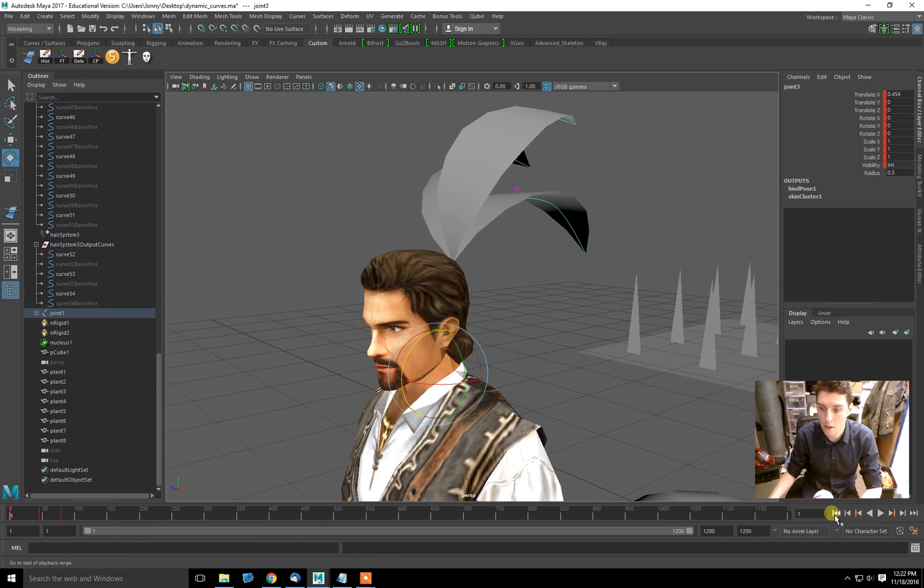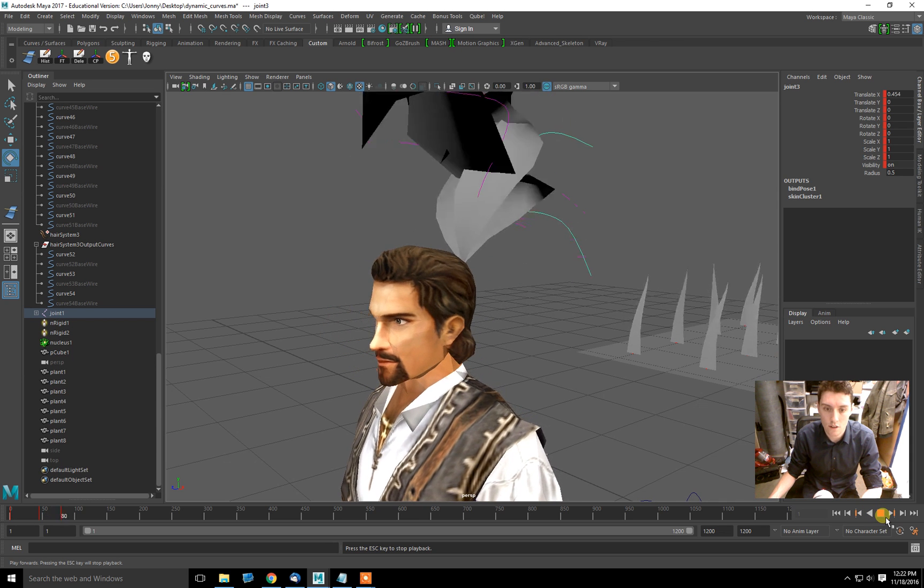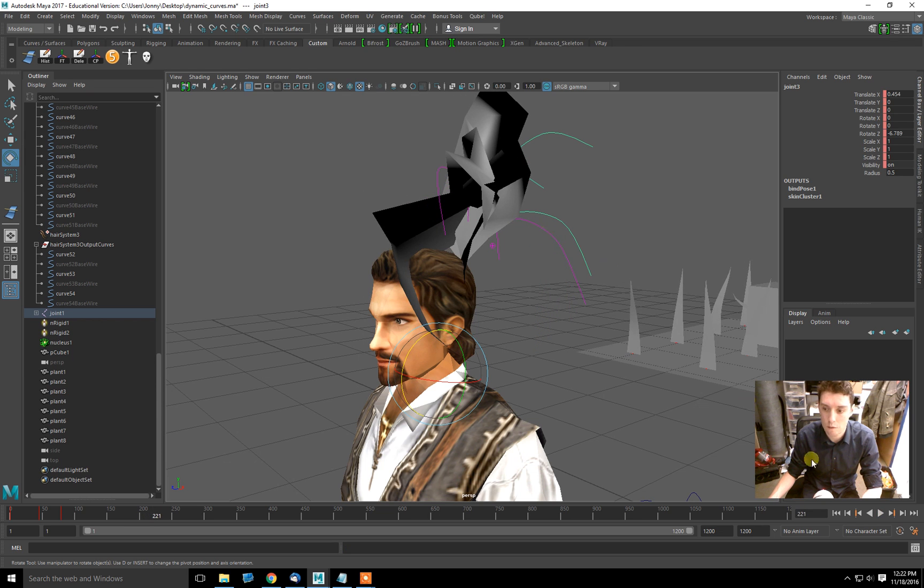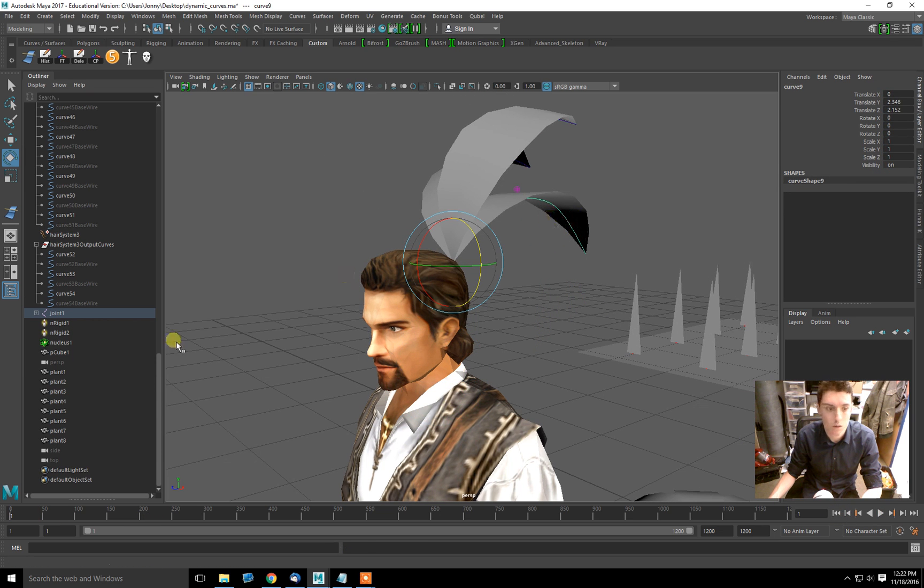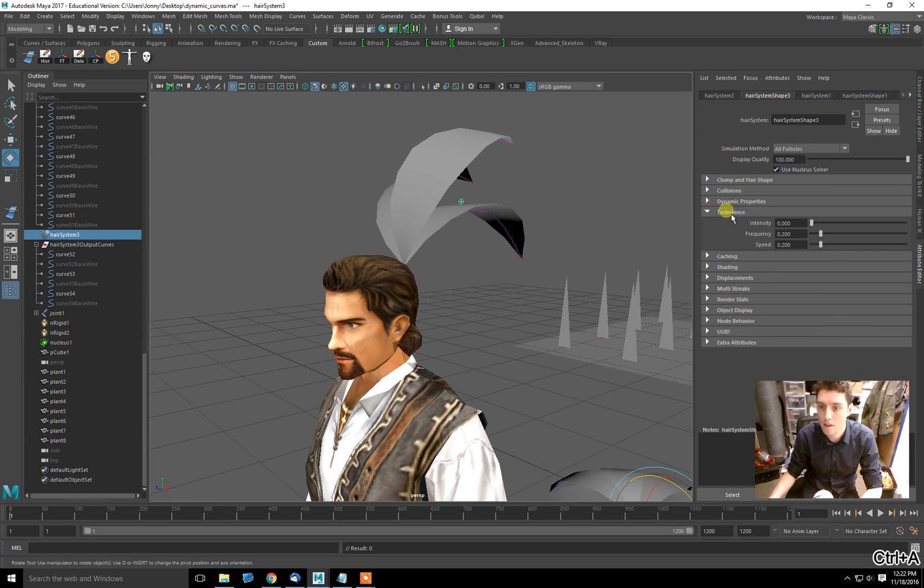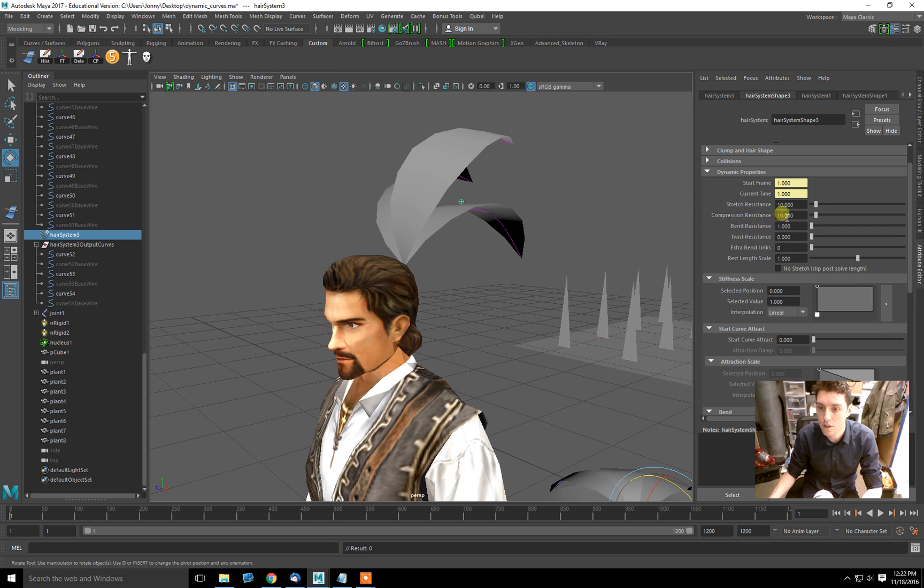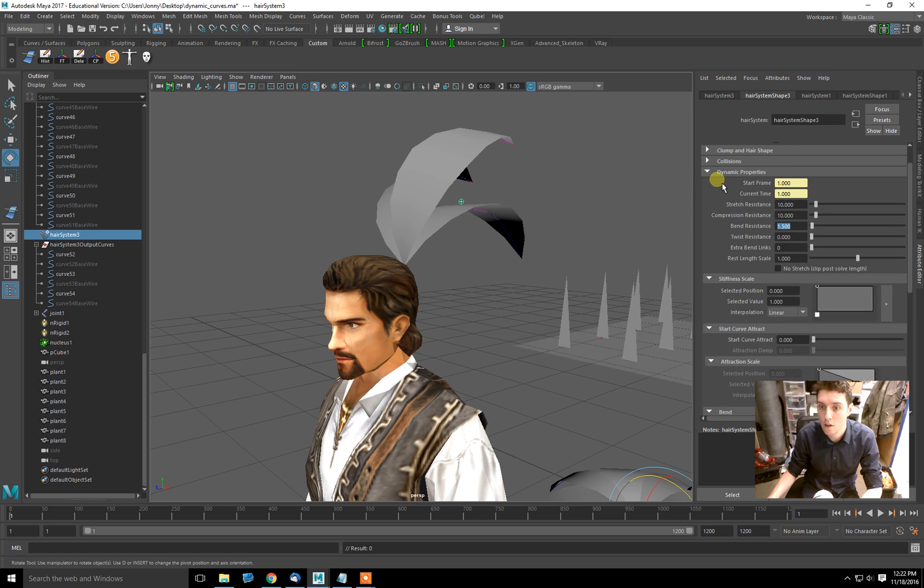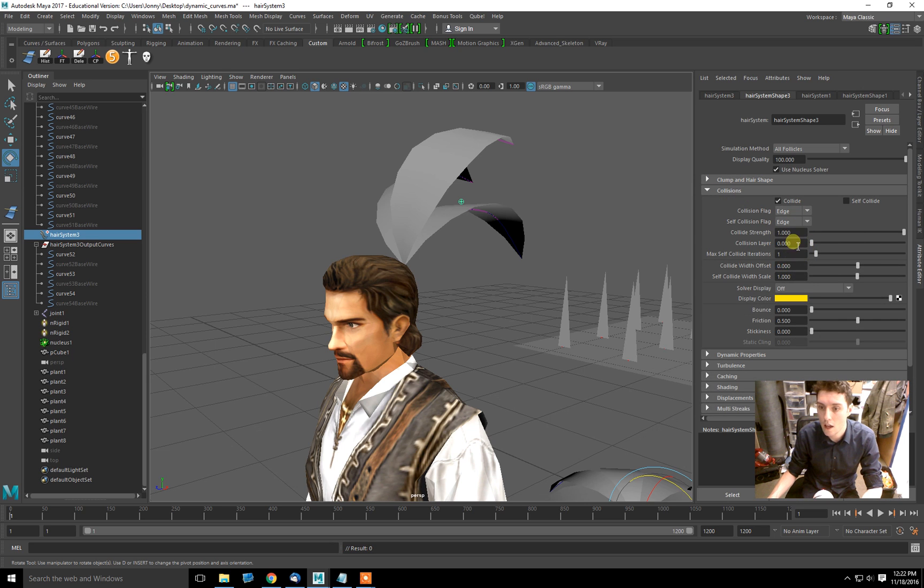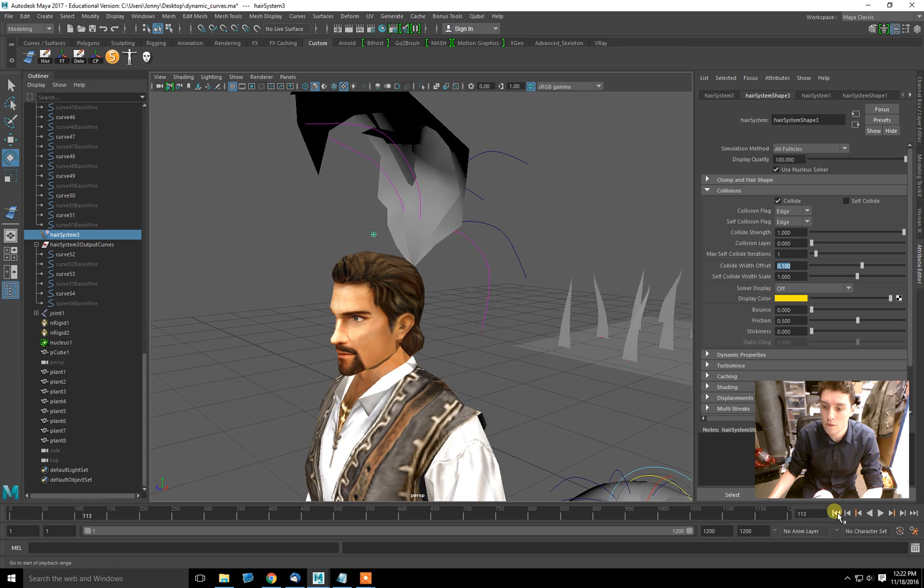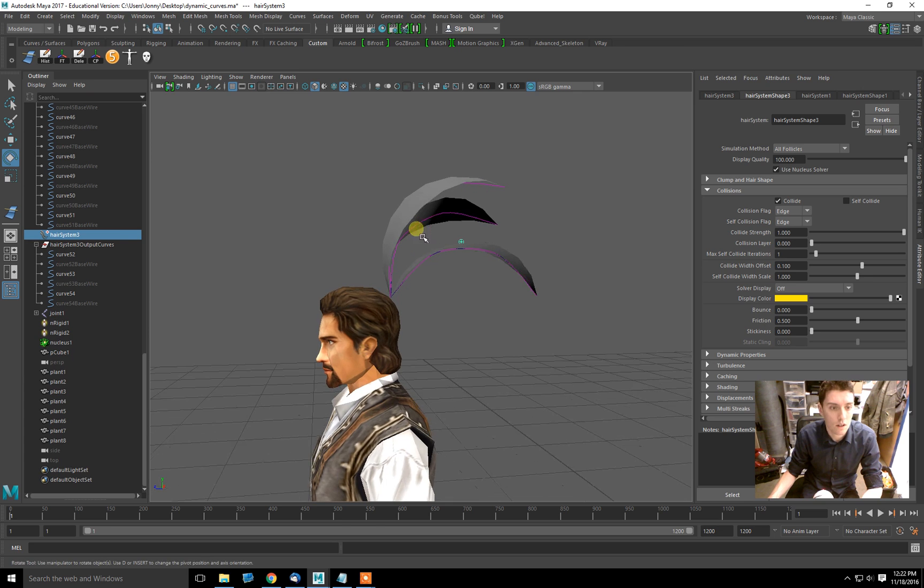So this is a way to animate secondary motion on a character. Give it a little dynamic motion. And obviously that's not what we want right there. So what we'll do is we'll just go into our hair system. And we can do a few things. We could go into dynamic properties. We could increase the bend resistance so they don't collide. We could also go into the collisions and increase the collision width offset. That way we have more space between them.